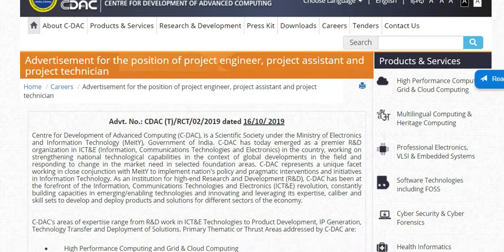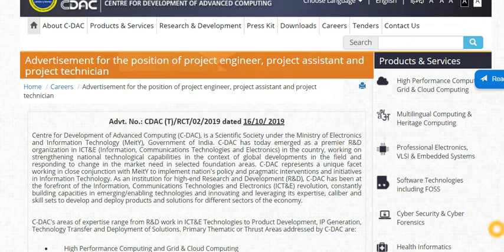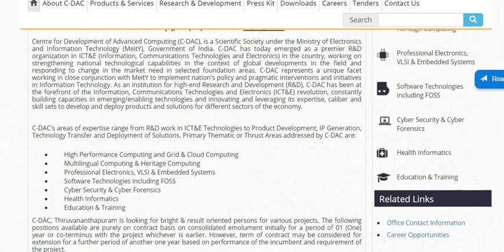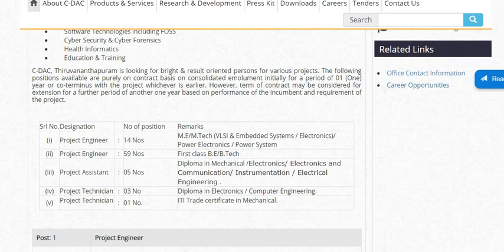You can see the three categories of vacancies: Project Engineers, Project Assistants, and Project Technicians. Applications are invited for all three categories.